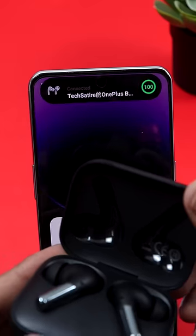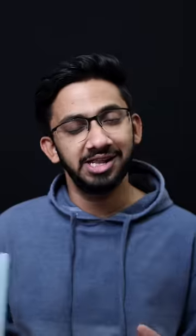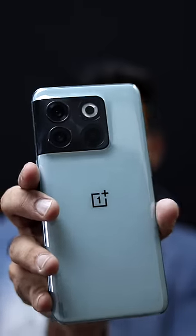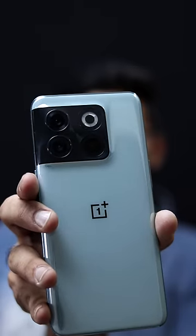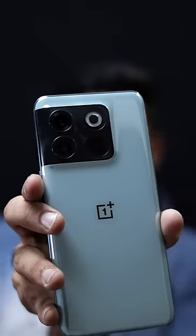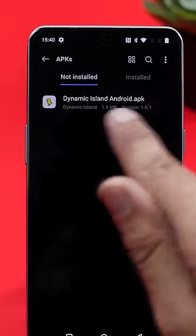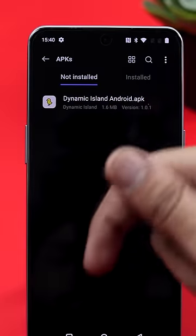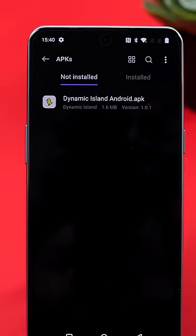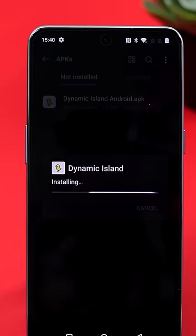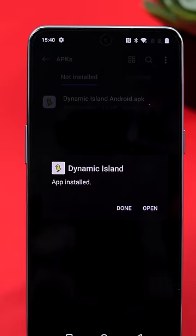If you have any Android phone, you can use it step by step. If you have an Android phone, you can download it. If you have a dynamic island app, you can download it from the Play Store. You can download it and install it.